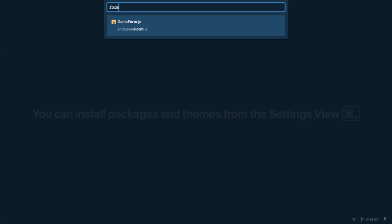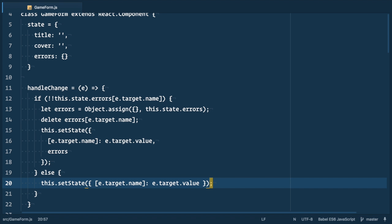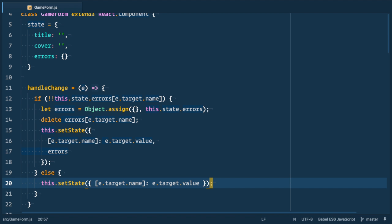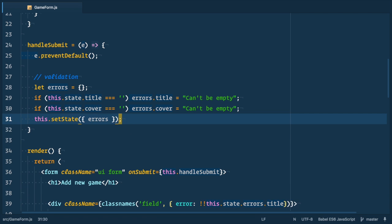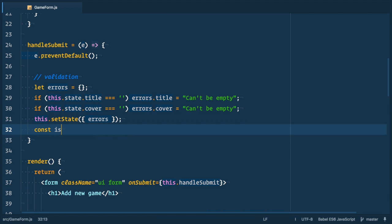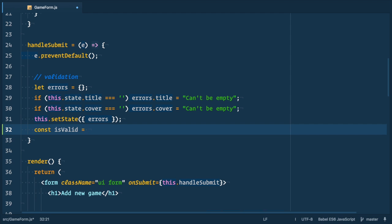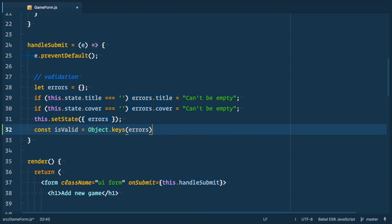Back to our form component. If client-side validation was successful, we need to dispatch thunk action. So let's define isValid constant. Our form is valid if errors object is empty and we can use ES6 Object.keys method, pass errors object and check its length. If it's equal to 0, then it means that form is valid.